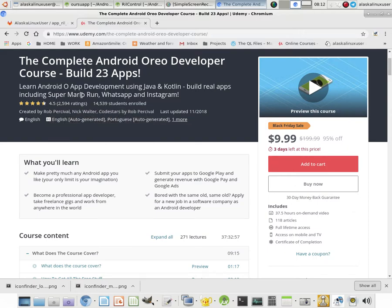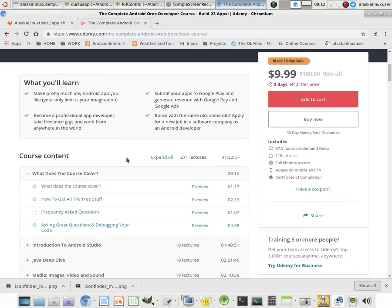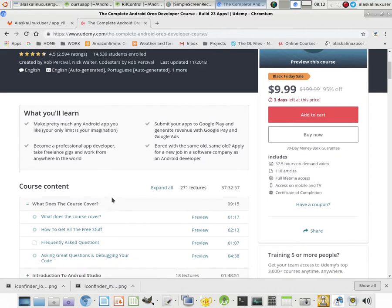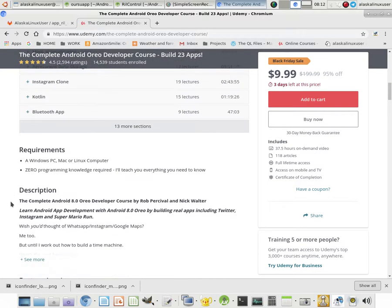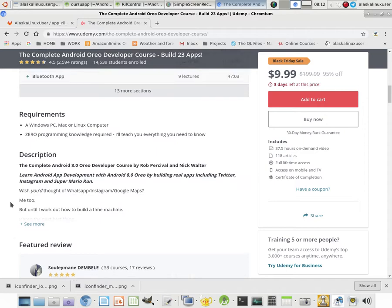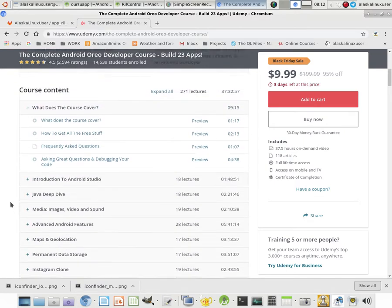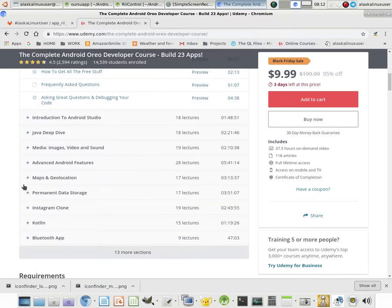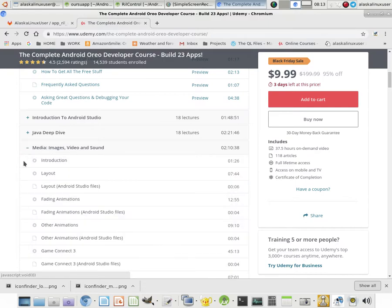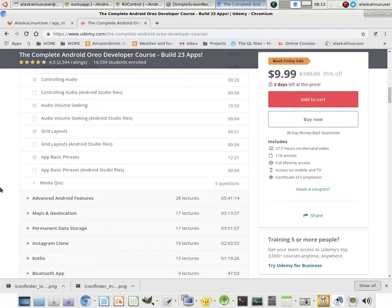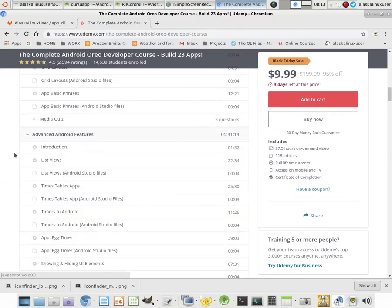Like, he's gonna build Super Mario Run, WhatsApp, and Instagram. It's, I'm not gonna lie to you, it's probably the best 10 bucks you will ever spend on learning how to build Android apps. It definitely was huge for me. It shows how to install, you know, Android Studio, Java Deep Dive, Images, Video Sound. You know, he makes it fun because you make little games and stuff along the way and put stuff in there.